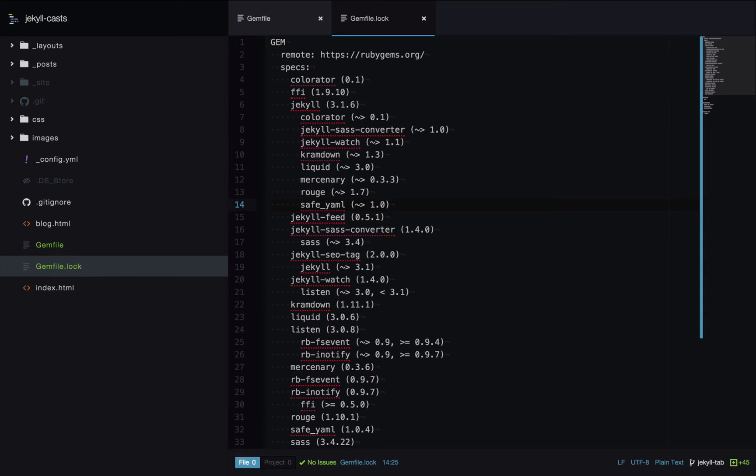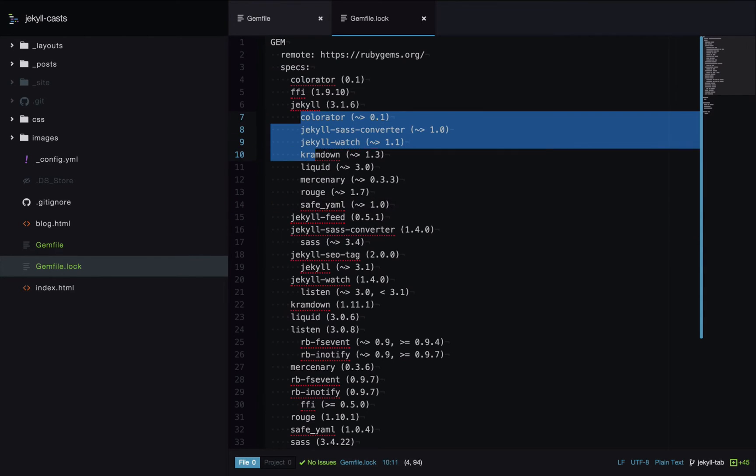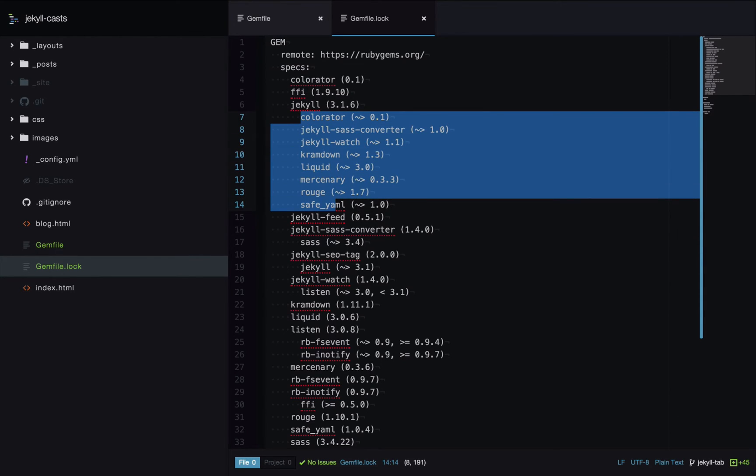We have the gems we specified and the version numbers of those gems. We also have a sub list of gems that each gem requires. For example, Jekyll requires all these gems to be able to run.